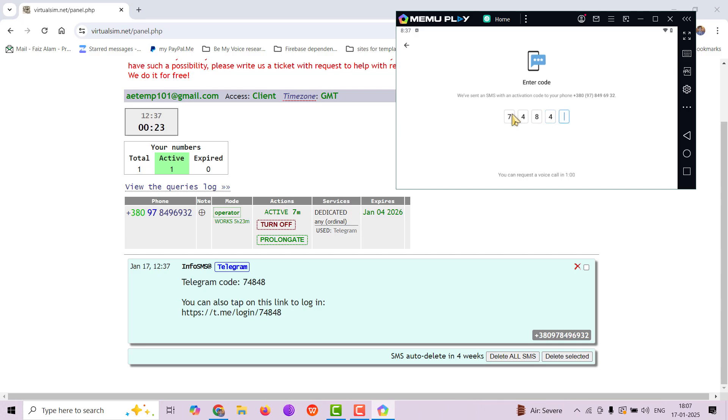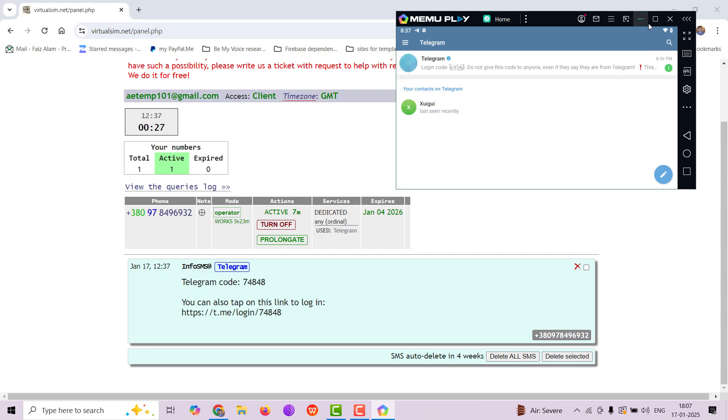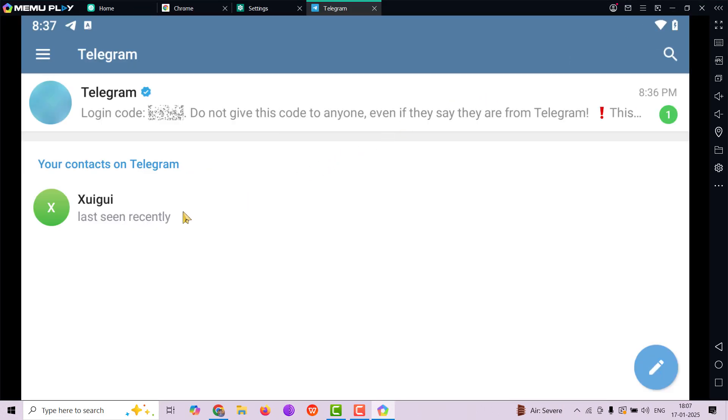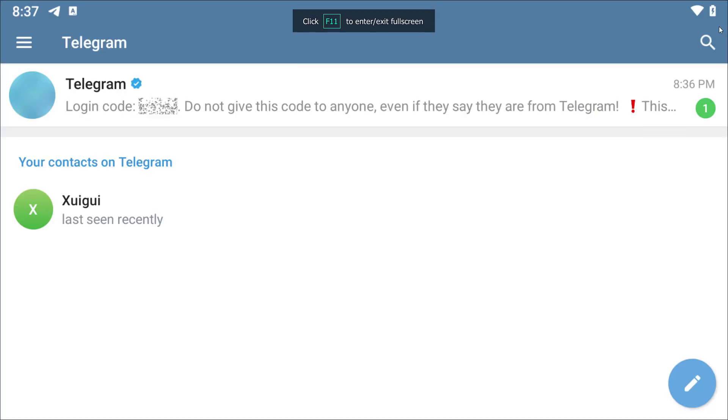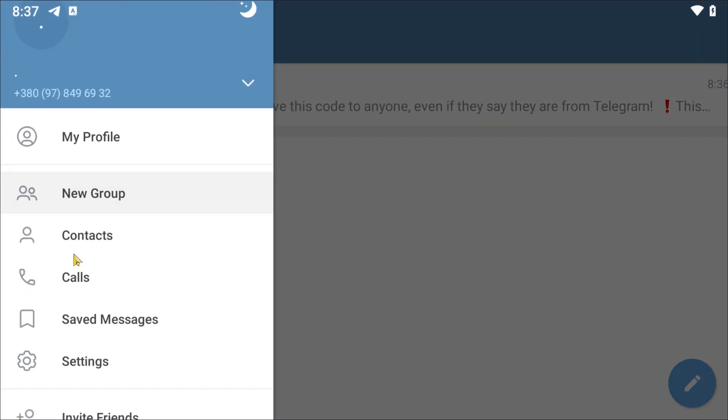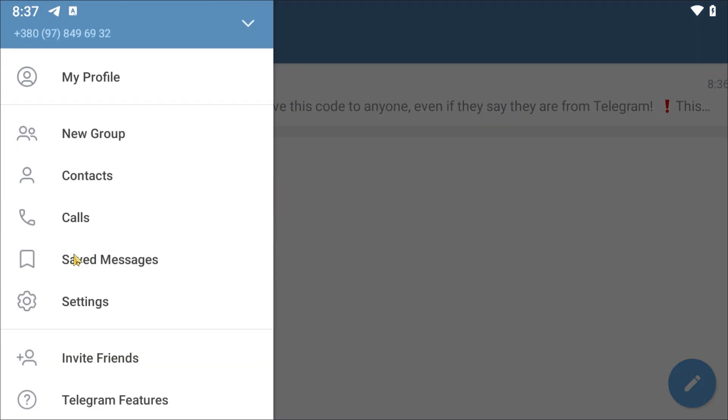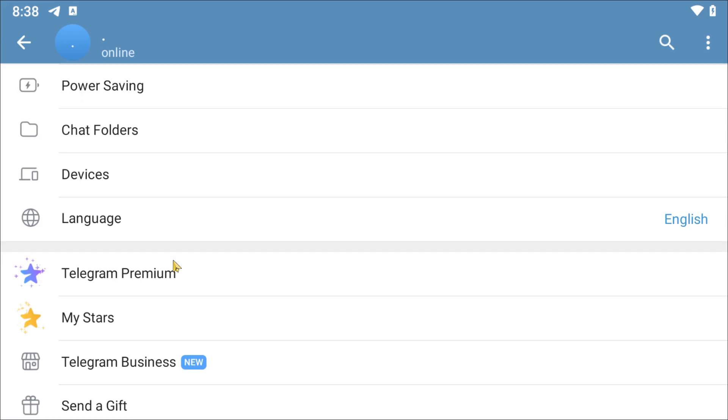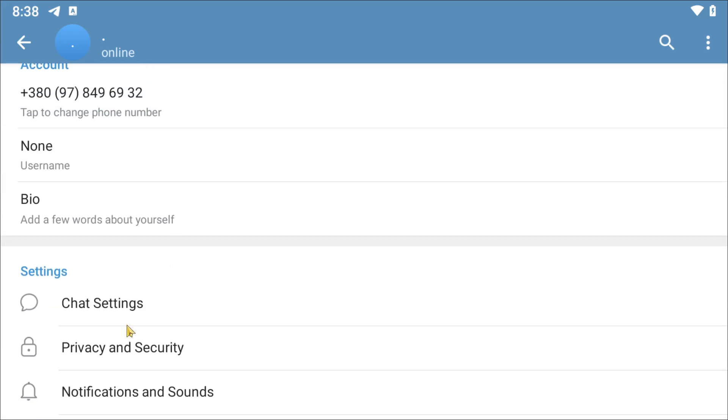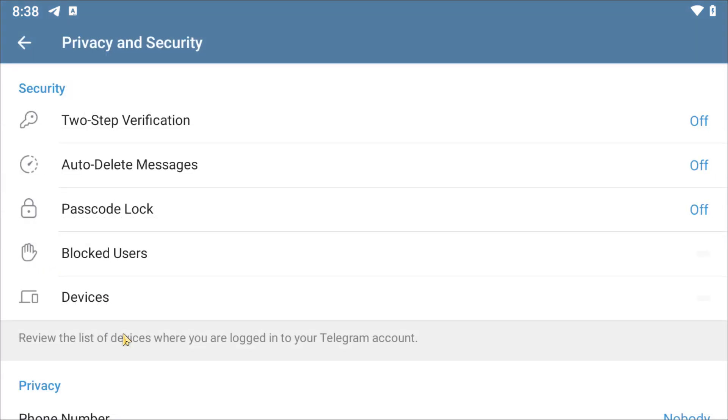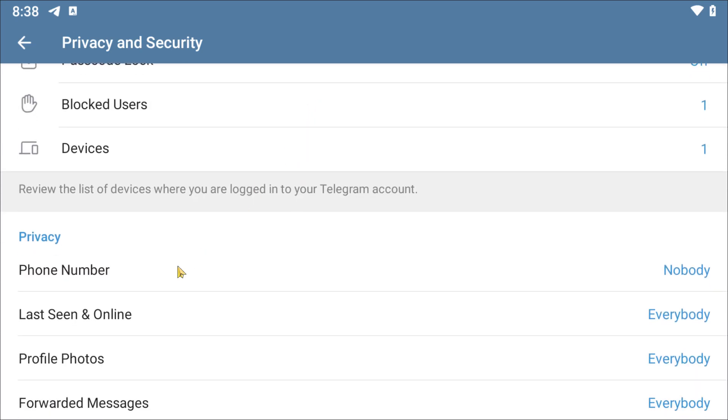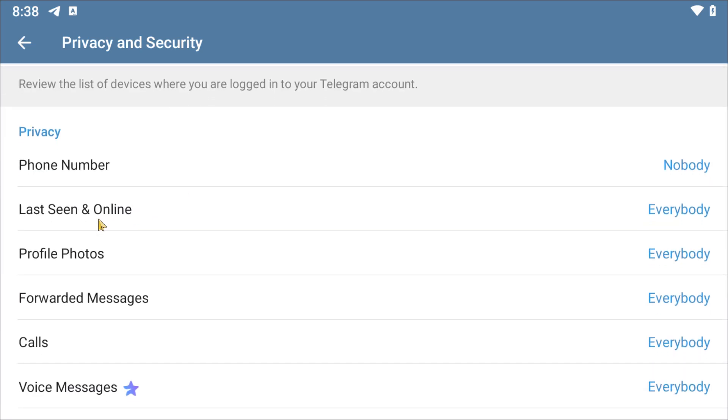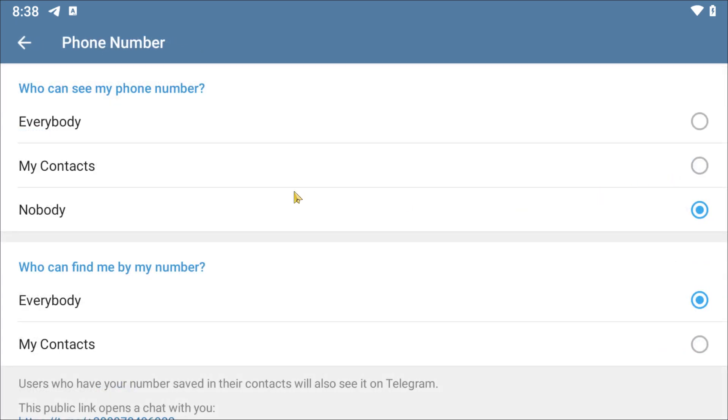We have successfully registered. I am skipping the process of adding name and stuff. So I have added a contact for us already. First, let's go to settings. Go to the menu, settings. Scroll down, go to privacy and security. And scroll down further, go to phone number. By default, it would have been set to everybody. But let's set it to nobody. Nobody can see our phone number now.